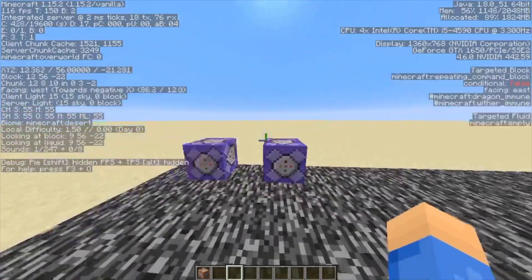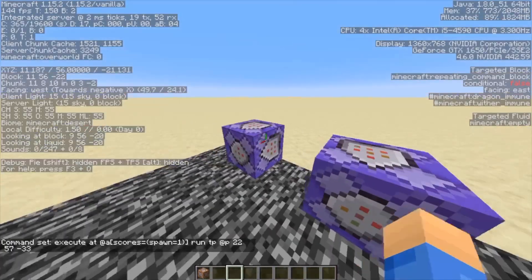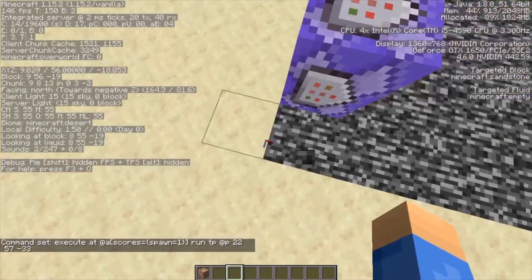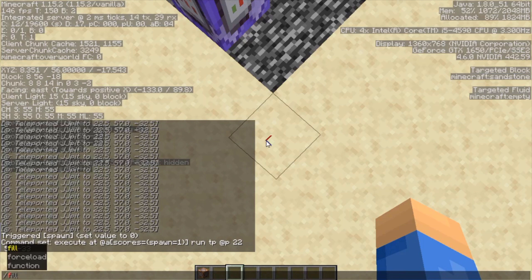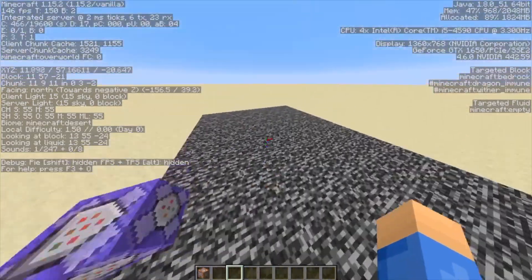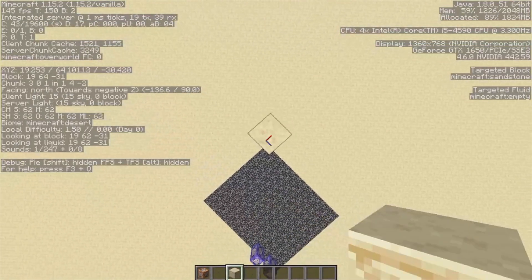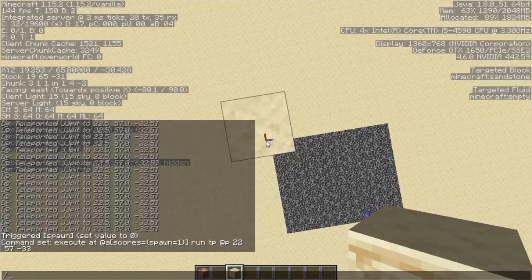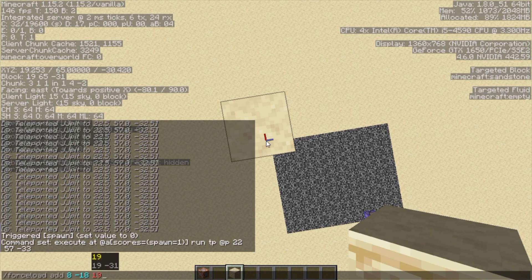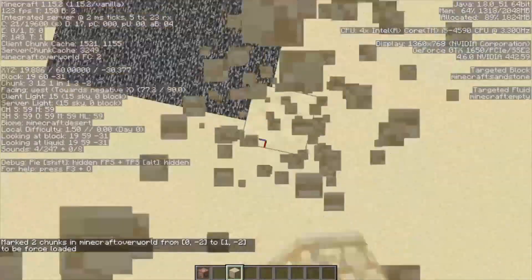Now that we've got that out of the way — if you're going to be far away from this, you may want to force load these chunks. So what I usually do is just /forceload add, and then enter the coordinates, and Ctrl+A and Ctrl+C which copies it to your clipboard. Then I usually go up here and add a block, paste it, press enter, and now these will always be loaded so you don't have to be within the chunks.